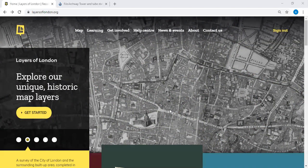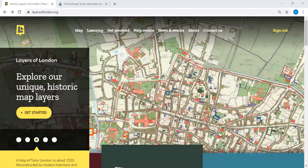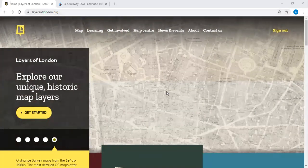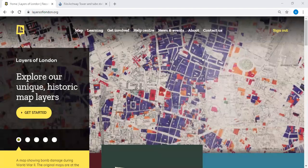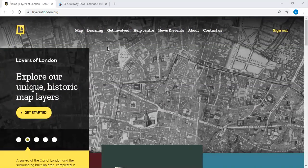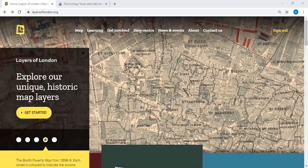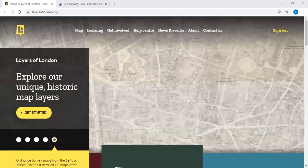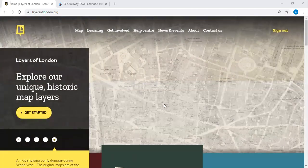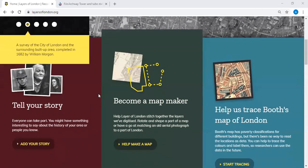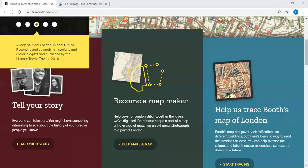Layers of London is a free website funded by the National Heritage Lottery Fund. The website address is layersoflondon.org. When you type that in, you'll come to the home page, where you can see a series of maps we've collected together. It runs through a few of those to give you an idea of some of the different layers, and as we scroll down the page there's an area telling you how to tell your story.